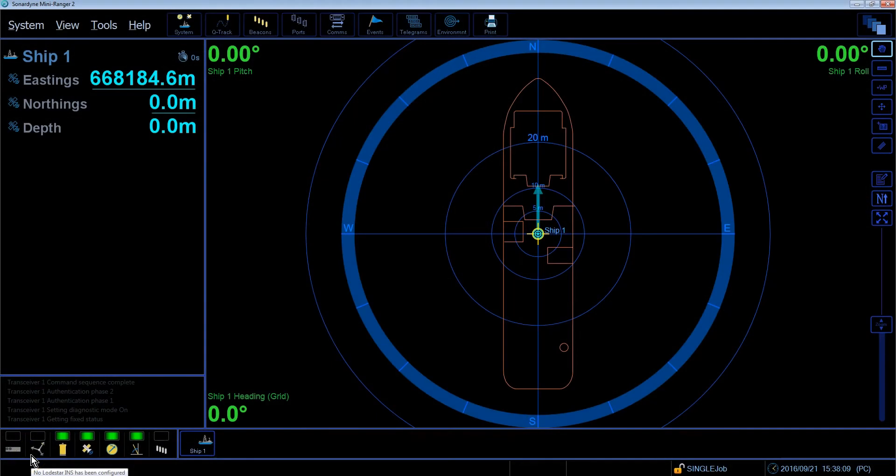Hi, my name is Stuart. Today I'm going to be showing you how to set an appropriate operating range using Mini Ranger 2 and why this is important. Before using Mini Ranger 2 for tracking, it's worth checking your system operating range.